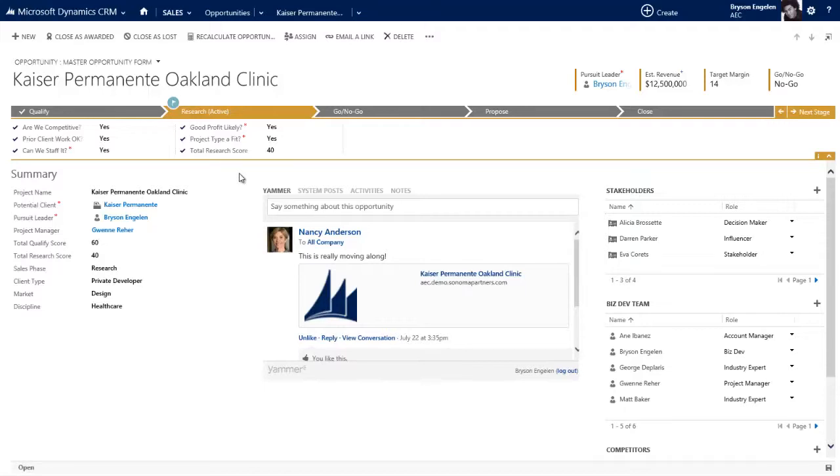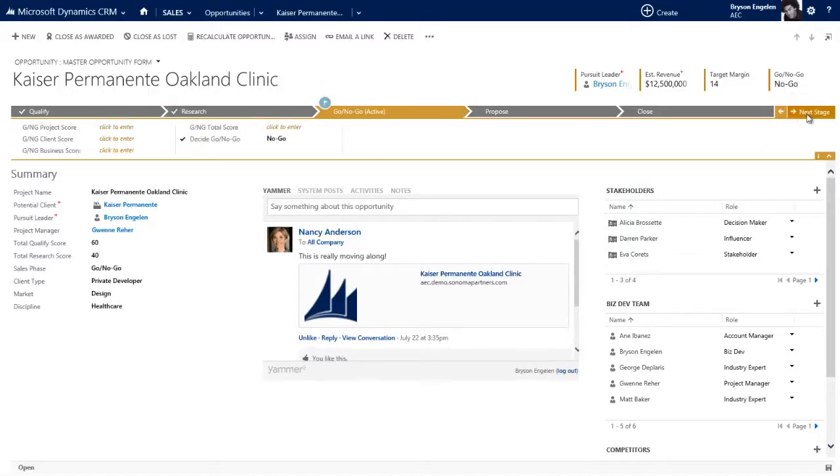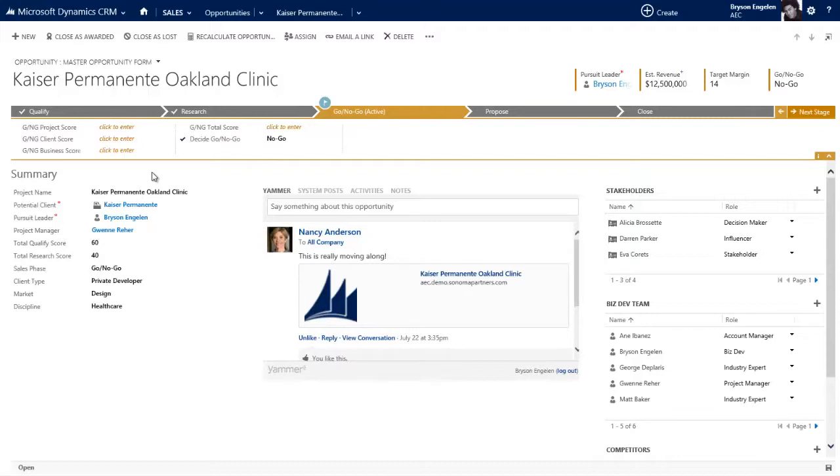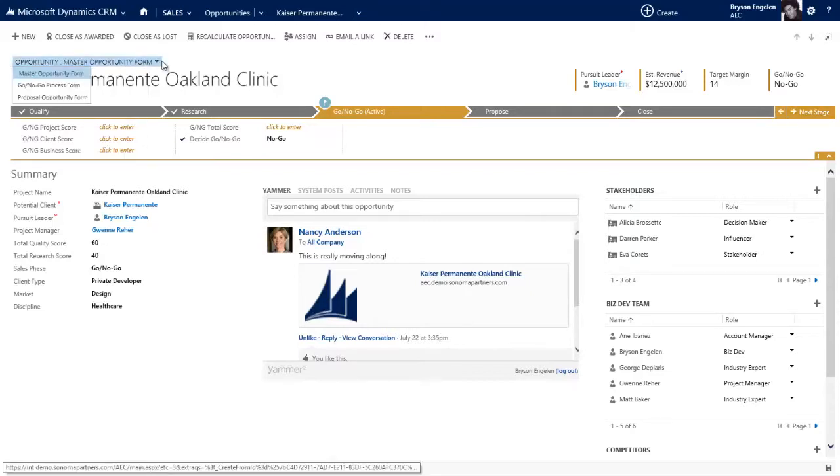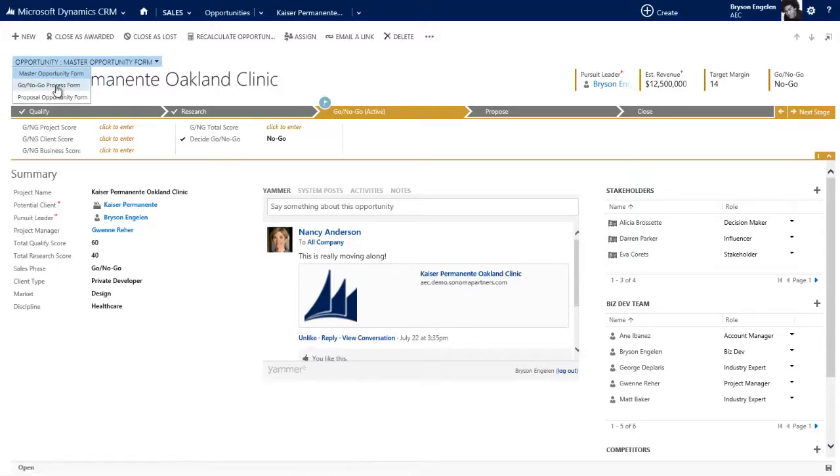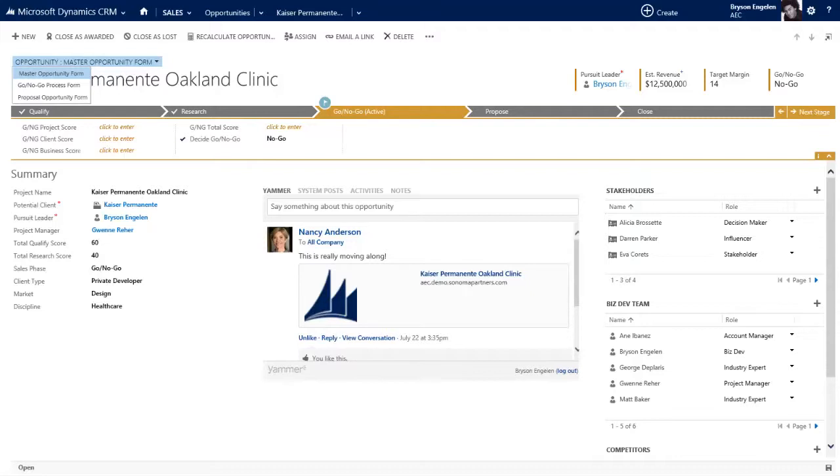The next phase is going to be the go no go phase. So I'm ready to do that. Let me go ahead and switch over to go no go. Now in this stage, I have very specific things that I need to do, and I need to actually track these scores. In our fake AEC firm, this go no go process is made by an area manager, as opposed to me being a biz dev person. That area manager actually has a separate form. You'll note there's a master opportunity form and there's a go no go form. I'm going to switch over to that manager in a different browser and show you that go no go form.